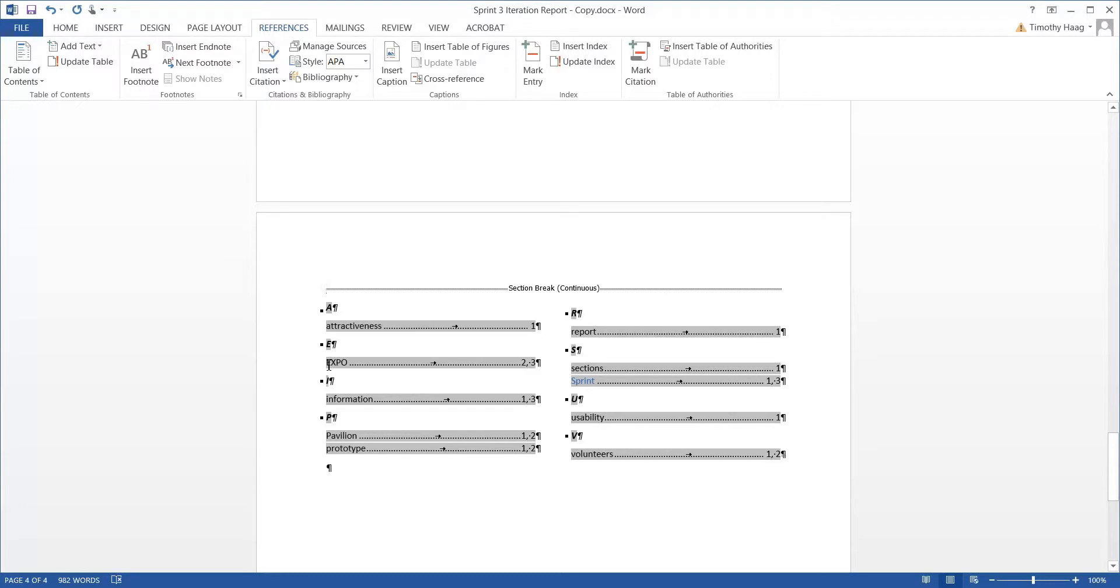Now, as you can see Edit Expo, the word we just selected in Markup Entry, entered our index.